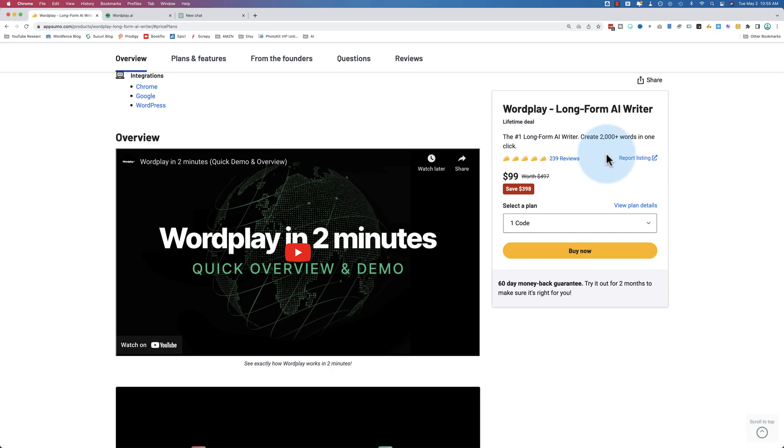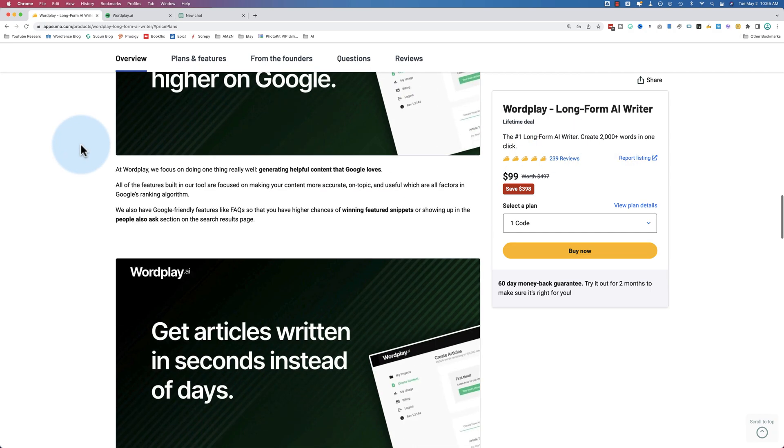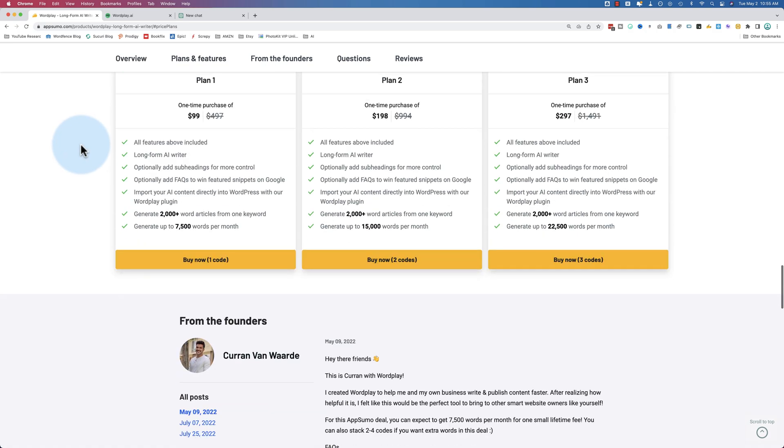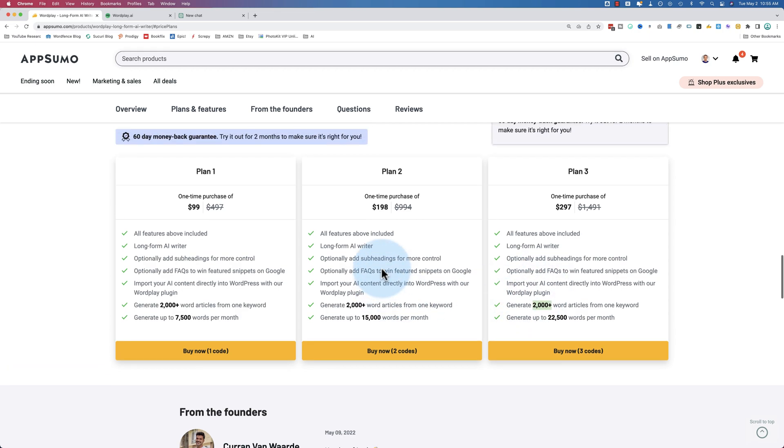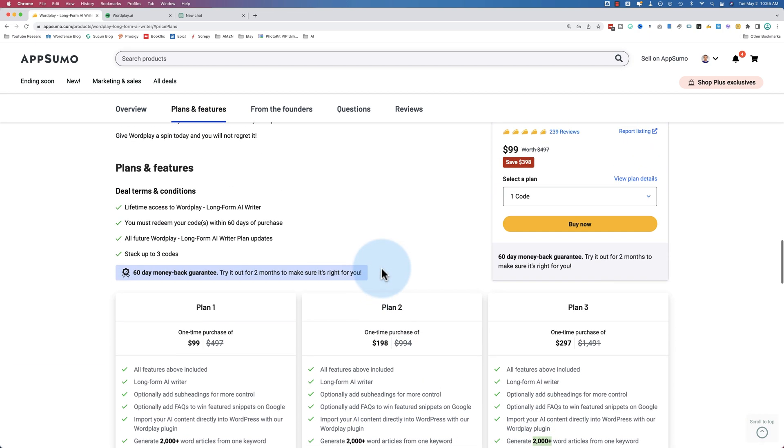But this is really well reviewed. I have three codes, which allows me to generate 22,500 words a month, and the article length is 2,000 plus words per article. So we're going to give this a test drive today.